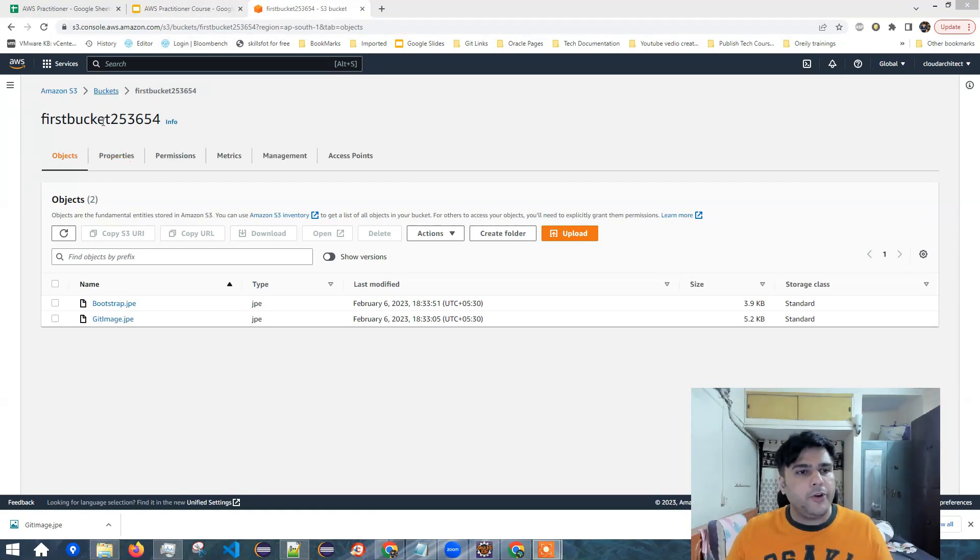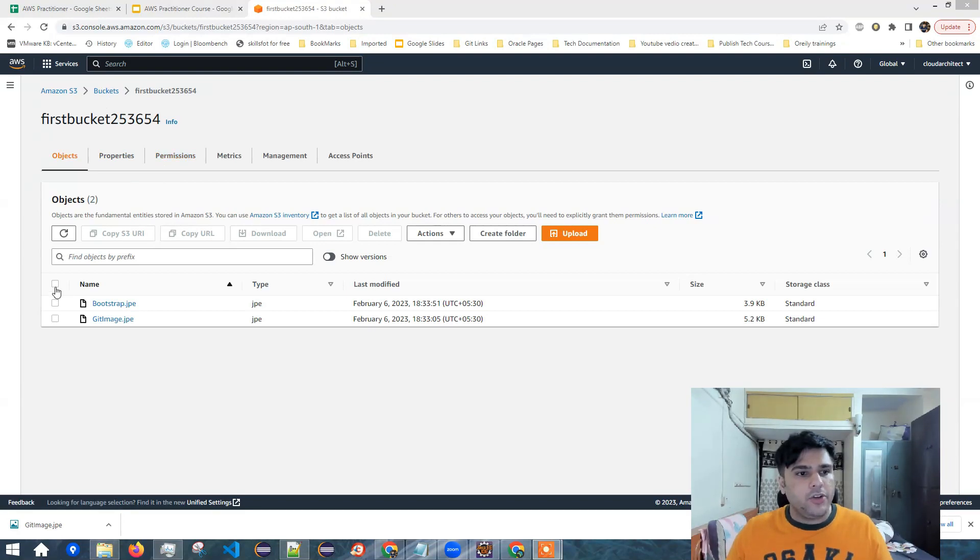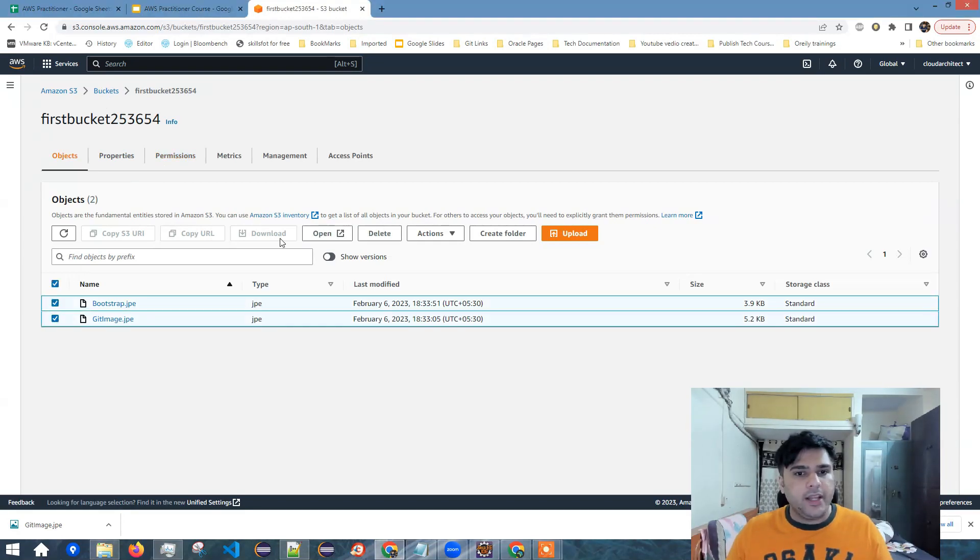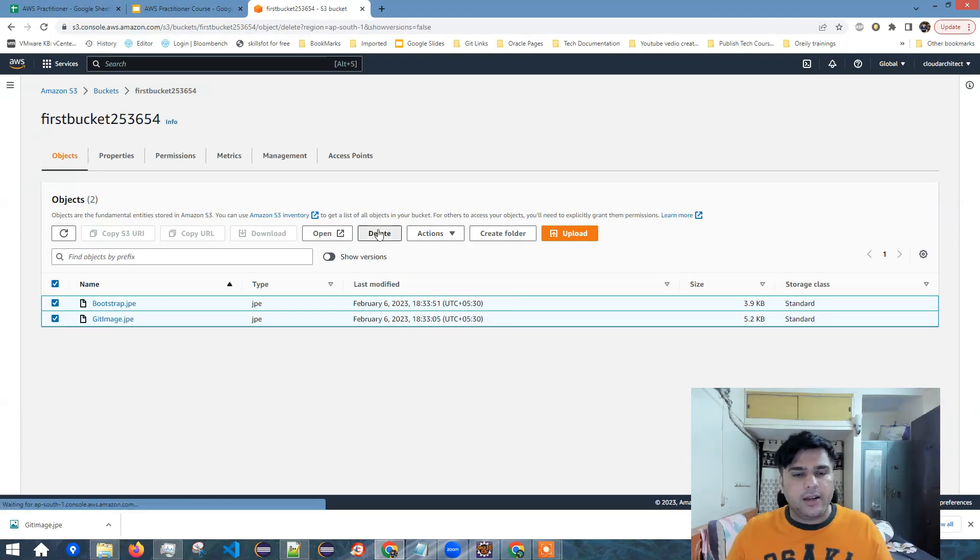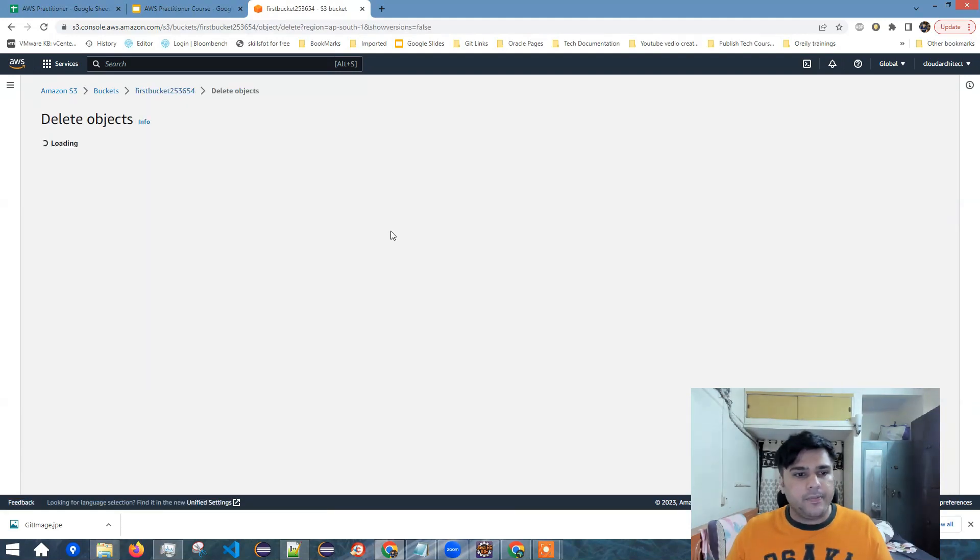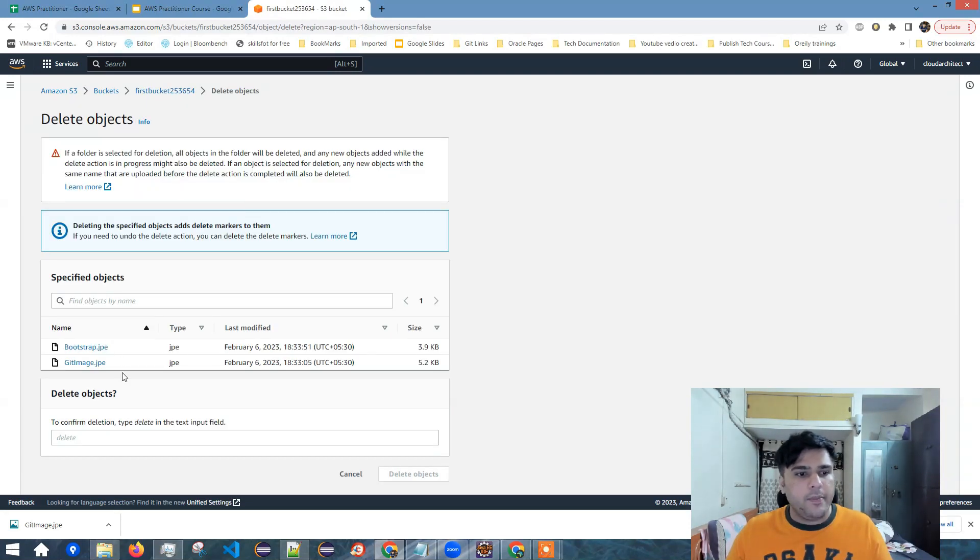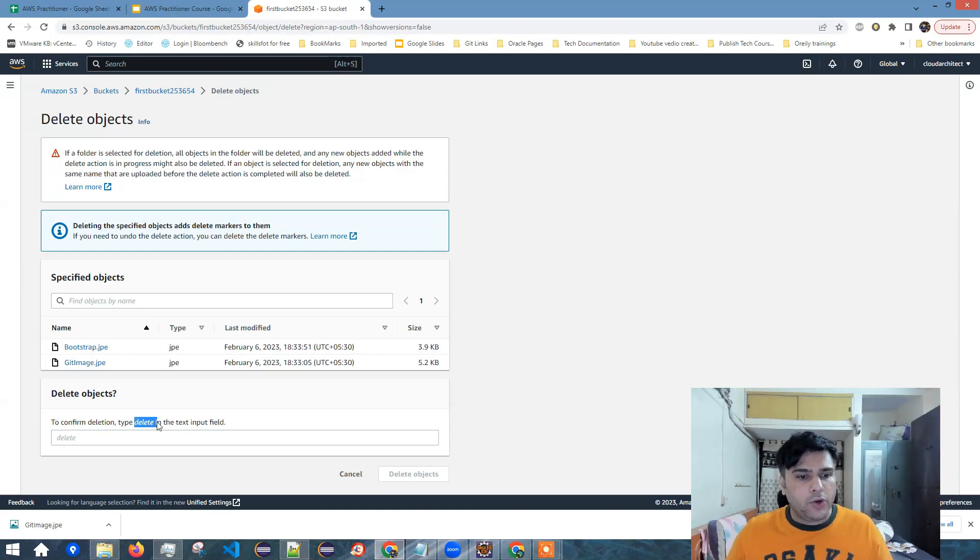If you want to delete a bucket, how do you delete a bucket? First of all, you need to empty the bucket before you can delete the bucket. So let me select all this and click on delete. First, I need to empty the bucket before I can delete the bucket. Now I need to type here, delete.